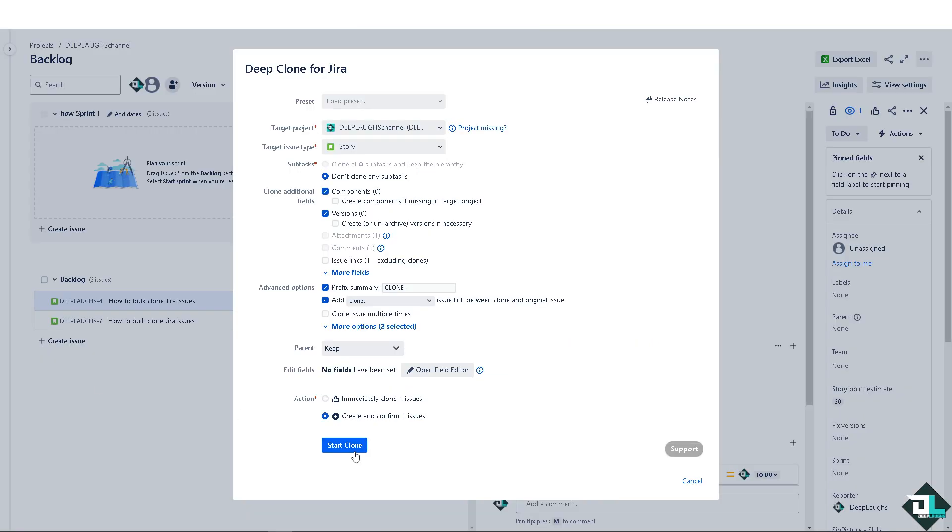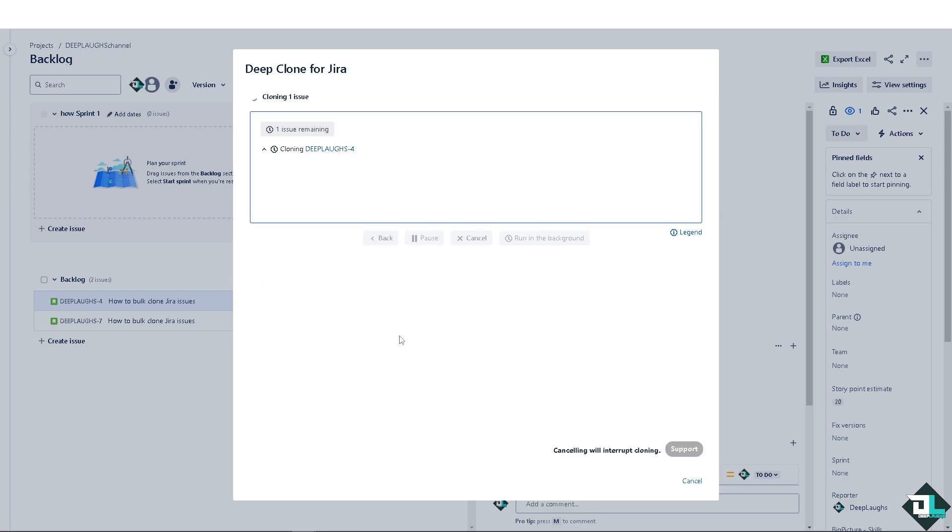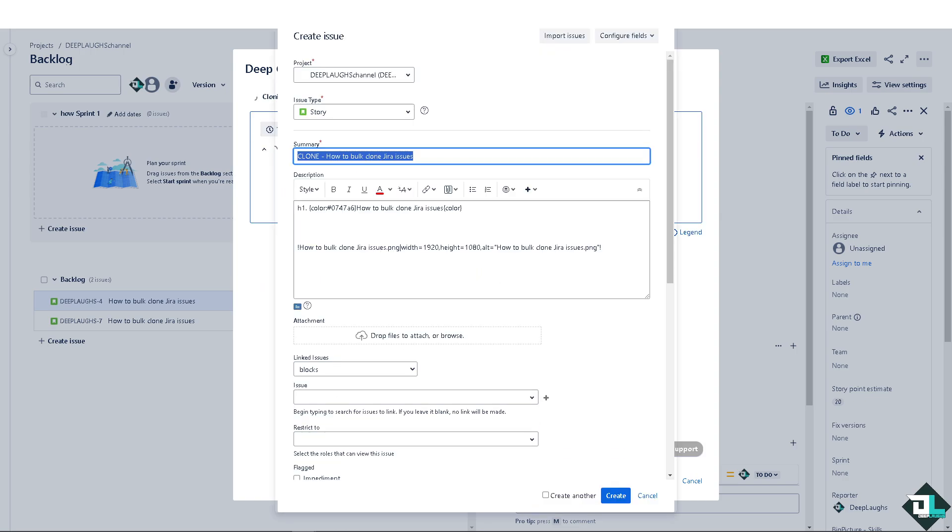Now after that, all I have to do is click on start clone and you would be able to bulk clone all of it in one instance. All right, and of course as projects scale and more tasks are needed, bulk cloning helps manage increased workloads without manually creating each new issue. Thank you so much for watching. We will see you again in the next video.